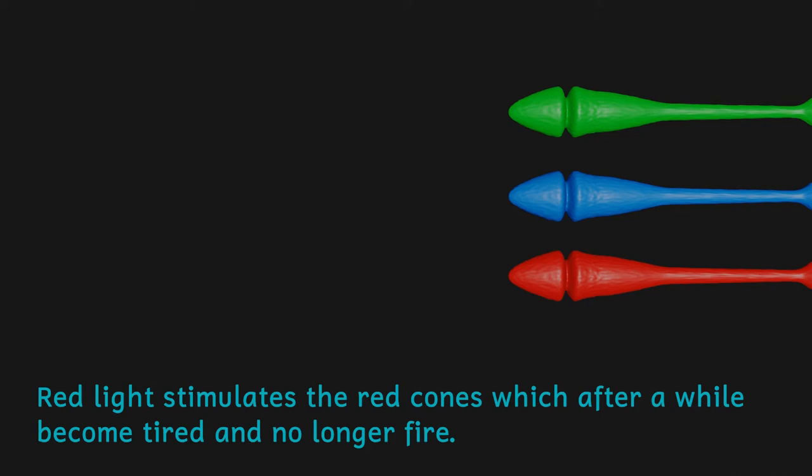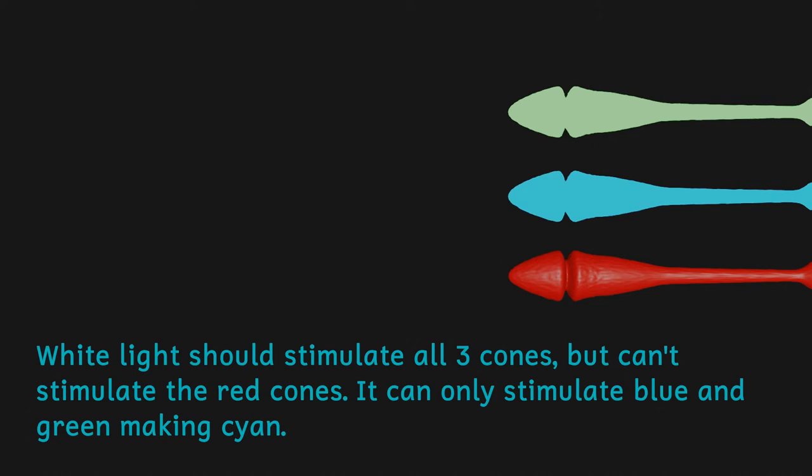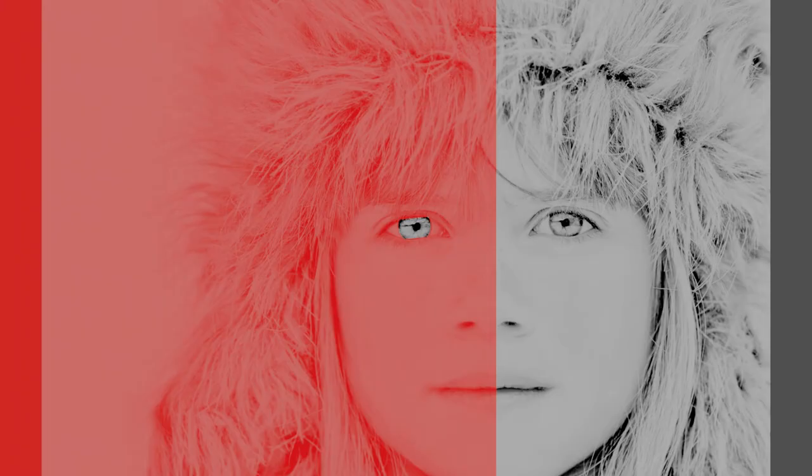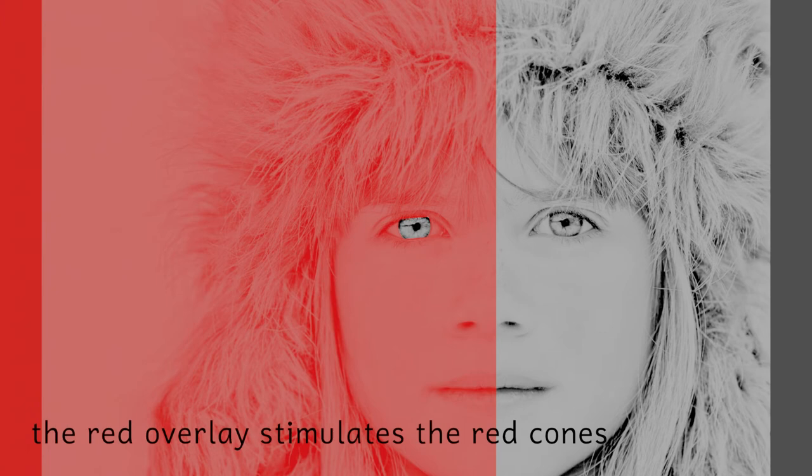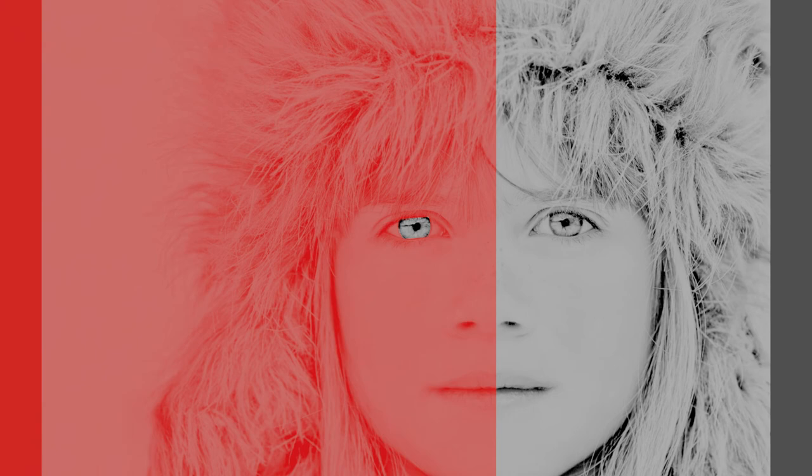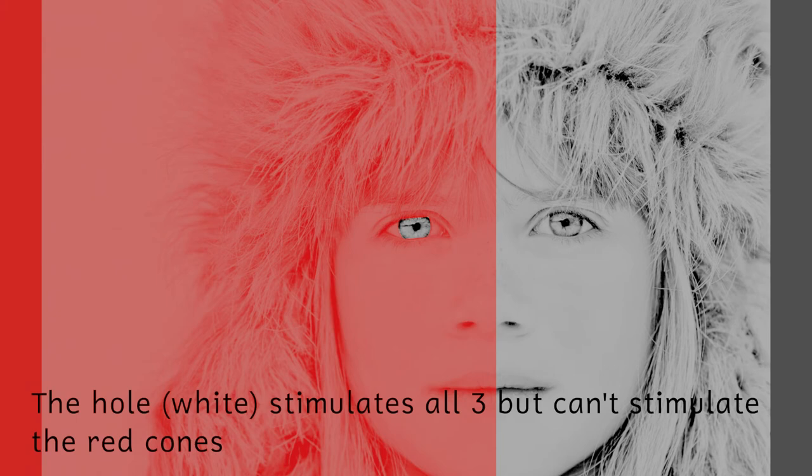White light then will only stimulate the cones that aren't tired anymore. The red overlay stimulates the red cones. When the red cones get tired, the white light coming in from the hole where the eye is only stimulates the blue and green cones now, and this results in a bluey green colour being seen.